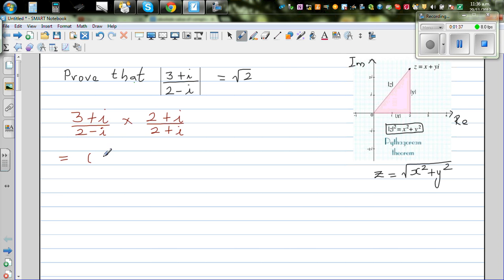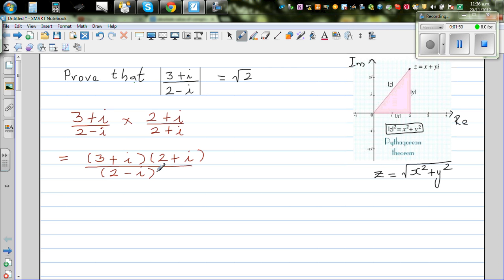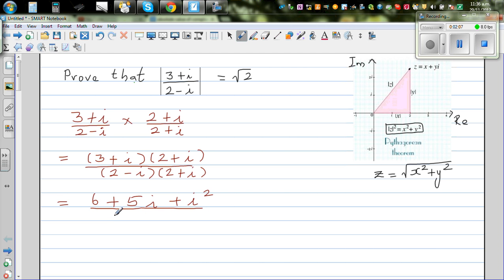Expanding this out: the numerator is (3 + i)(2 + i) and the denominator is (2 - i)(2 + i). Using FOIL on the numerator: 3 times 2 is 6, then 3i plus 2i is 5i, plus i squared. The denominator expands to 4 minus i squared. By definition, i squared equals negative 1.